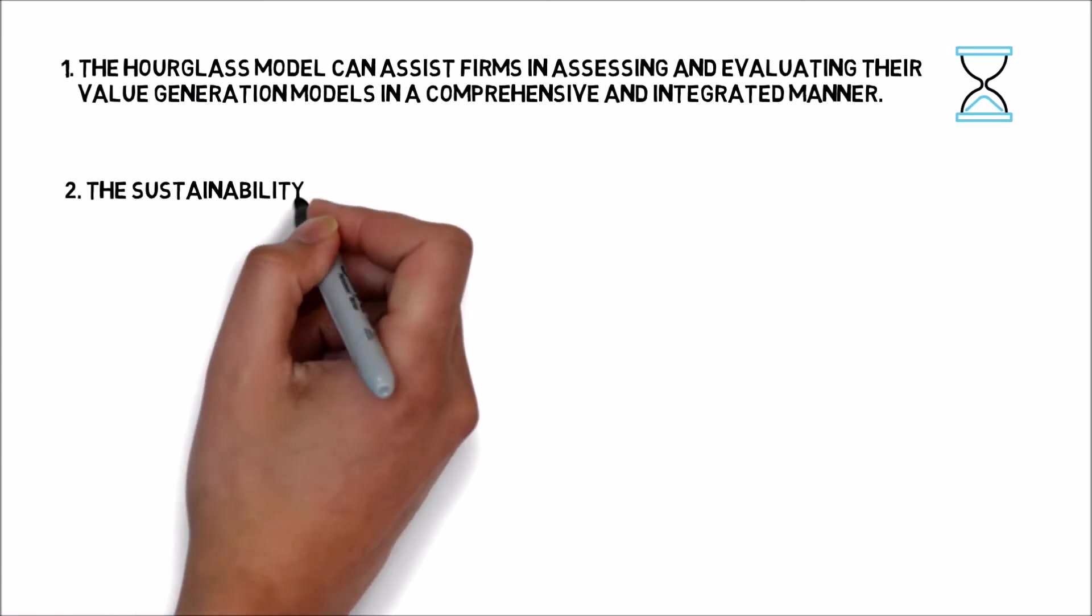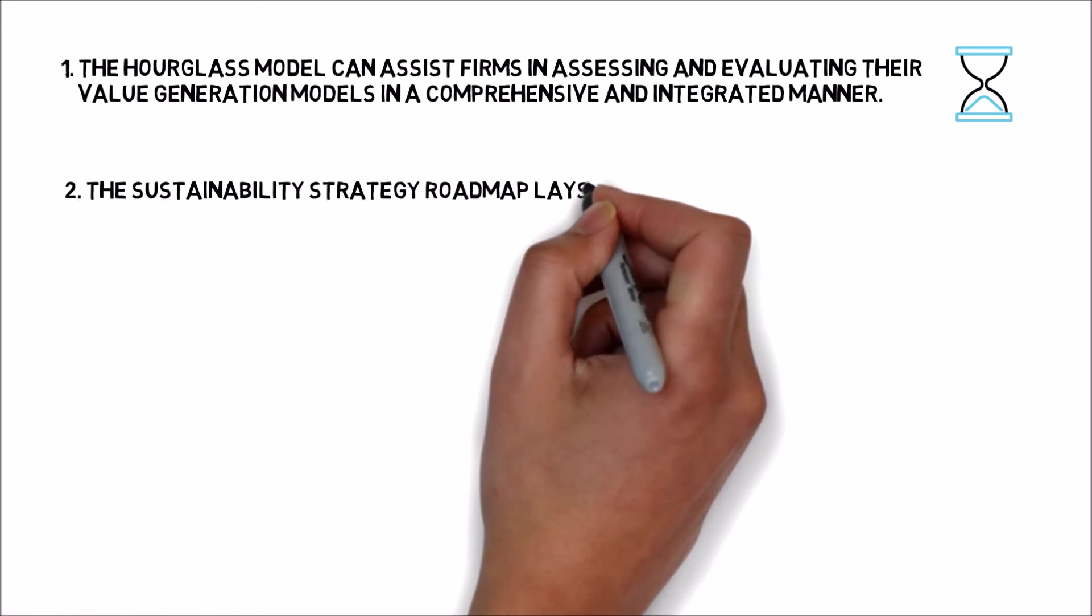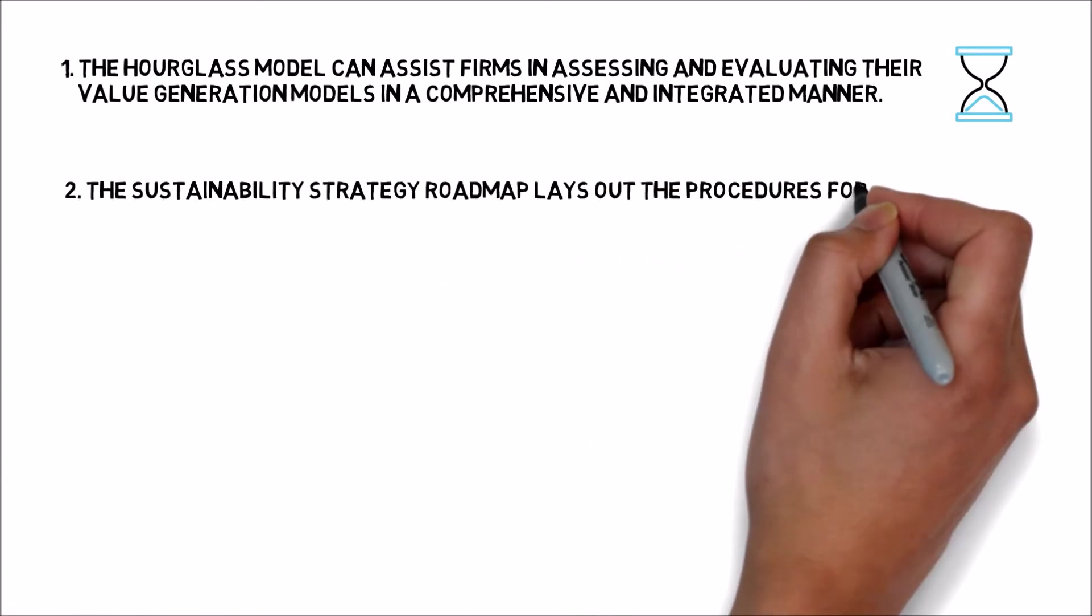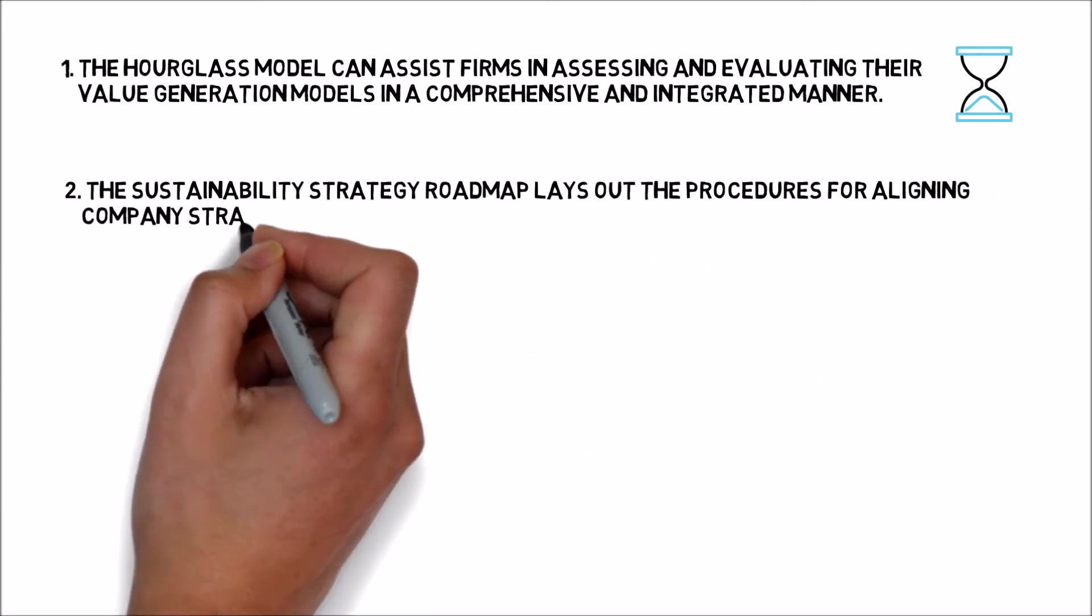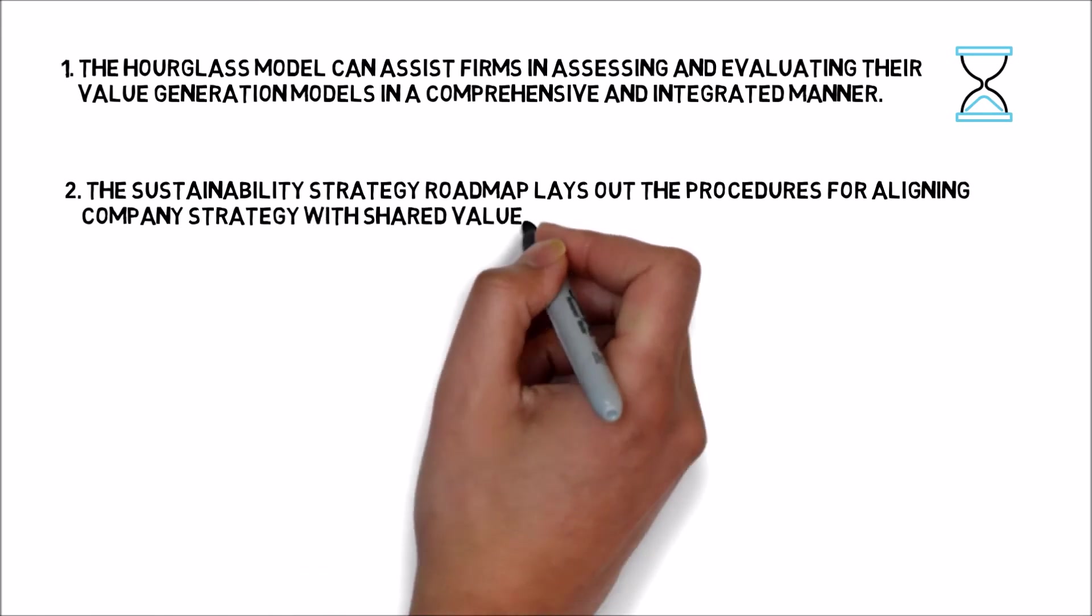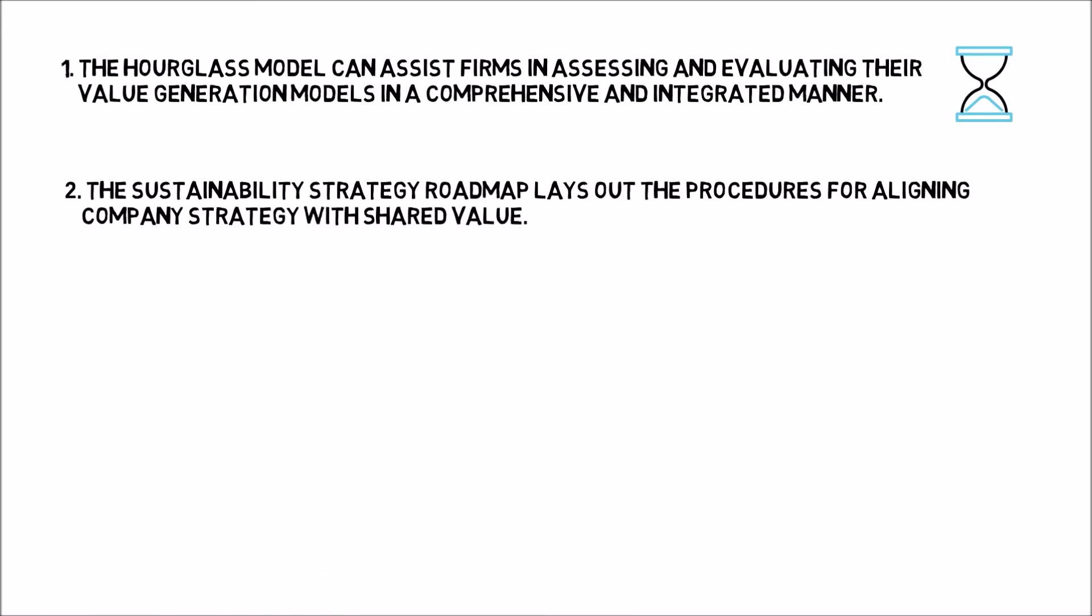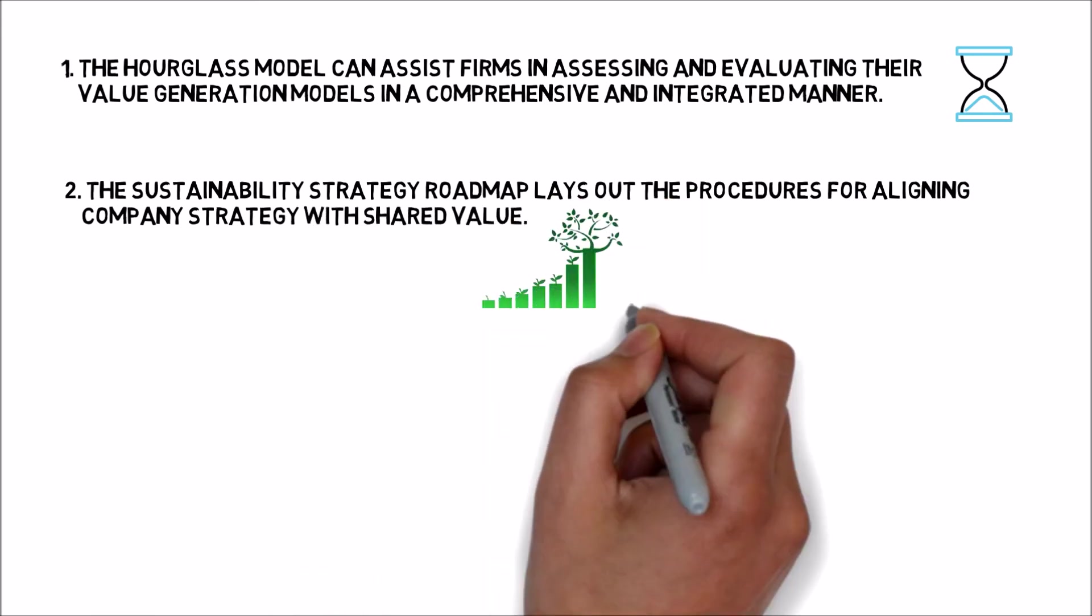Two, the Sustainability Strategy Roadmap lays out the procedures for aligning company strategy with shared value.